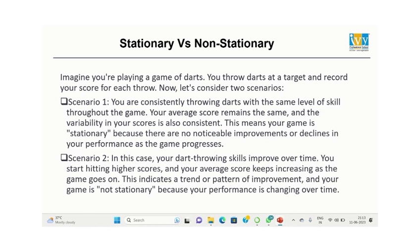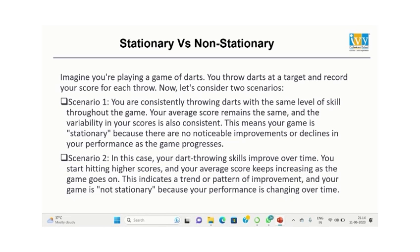To understand the difference between stationary and non-stationary data sets, let's take an example of a dart game. Imagine you're playing a game of darts. You throw darts at the target and record your score for each throw. Now let's consider two scenarios. Scenario 1: Darts are being thrown with the same level of skill throughout the game and the average score remains the same. The variability is constant. This means the game is stationary as the performance is not changing over time.